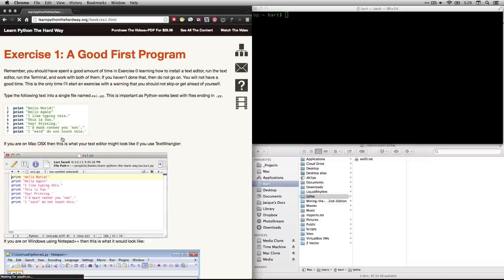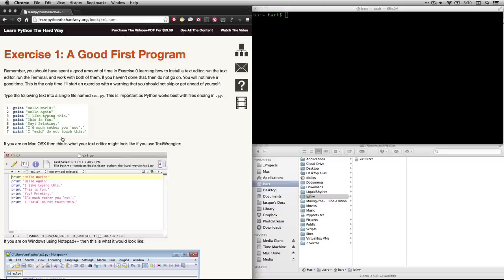Now hopefully you did the previous stuff already and you've installed if you have Windows you've installed Python 2.7 and Notepad++. If you have Mac you already have Python installed and you would have installed TextWrangler. This is a text editor for actually writing the programs. If you have Linux you probably know what to do anyhow so I'm not going to worry about it.